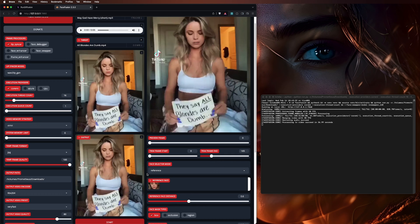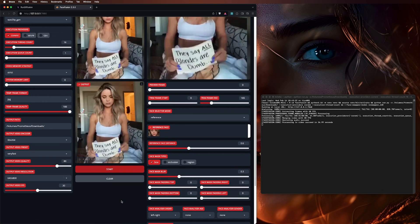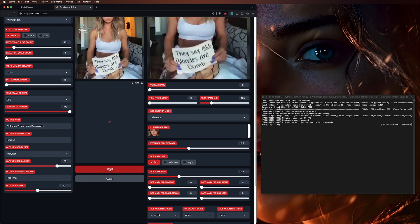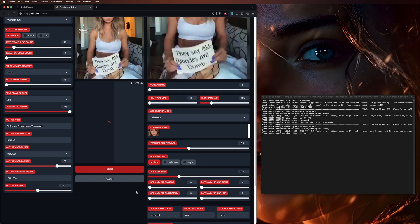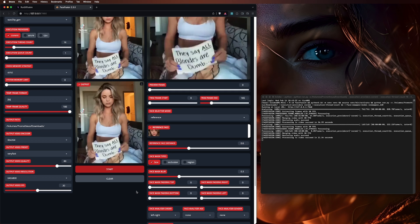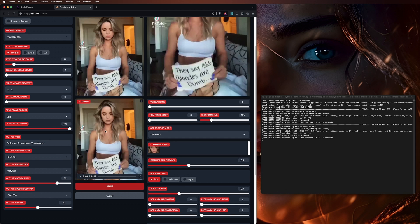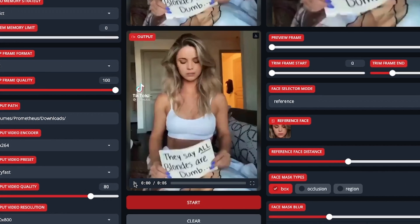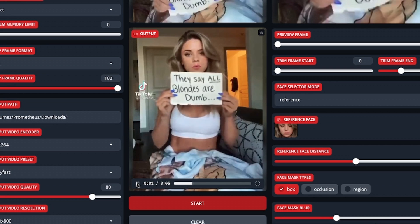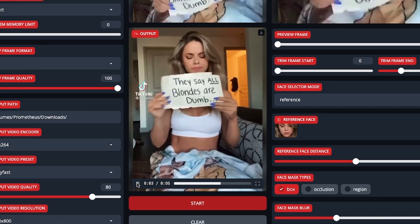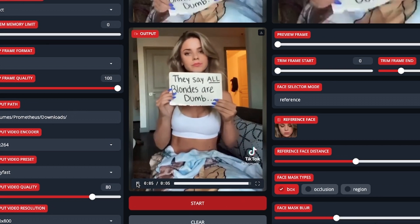I'm going to do that one more time so we don't have to wait through the rest of the video. This should be much faster. Here's the result: 'I award you no points and may God have mercy on your soul.'